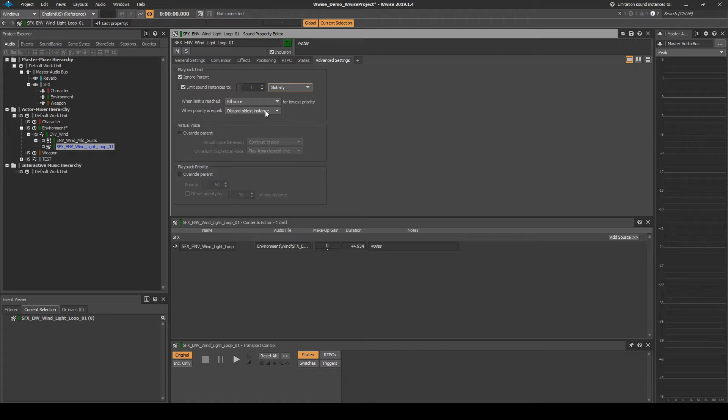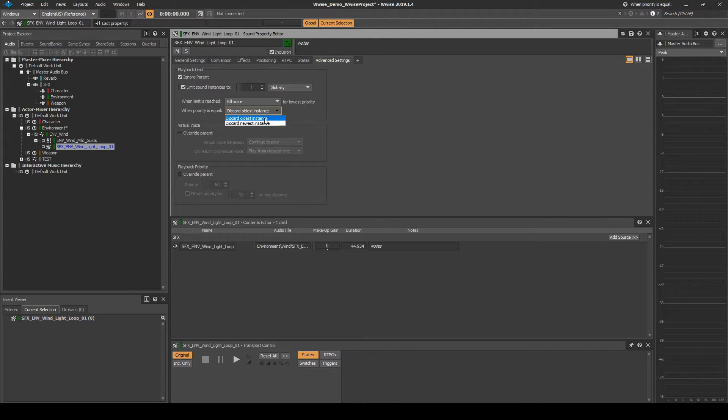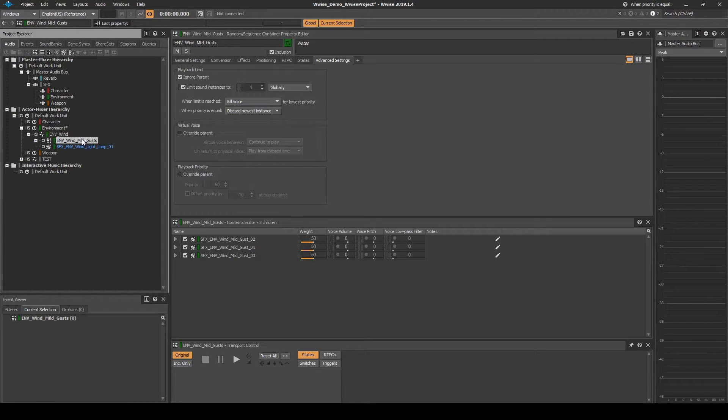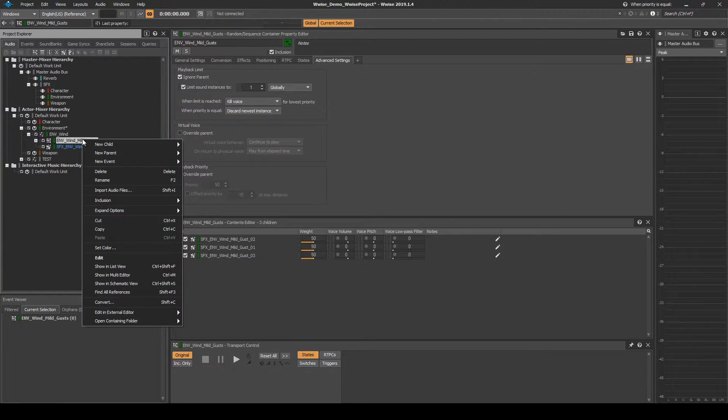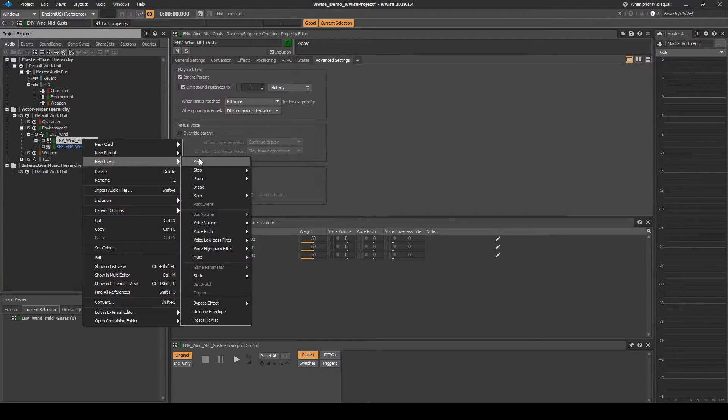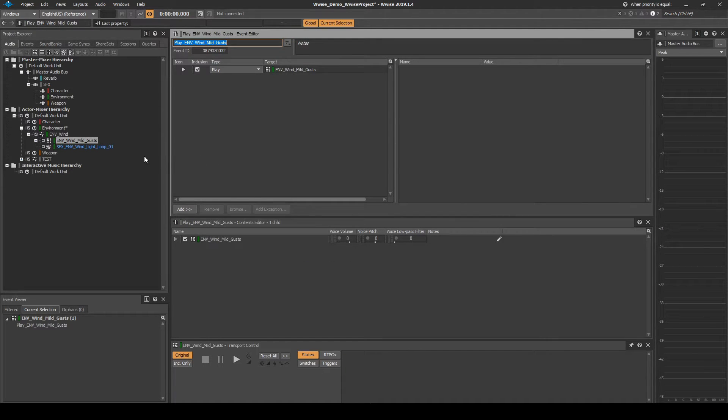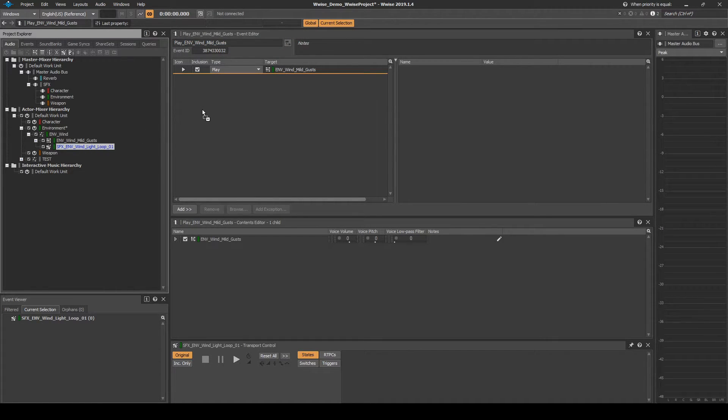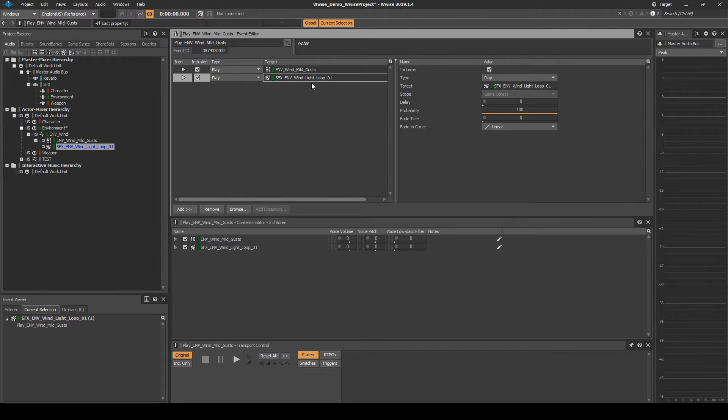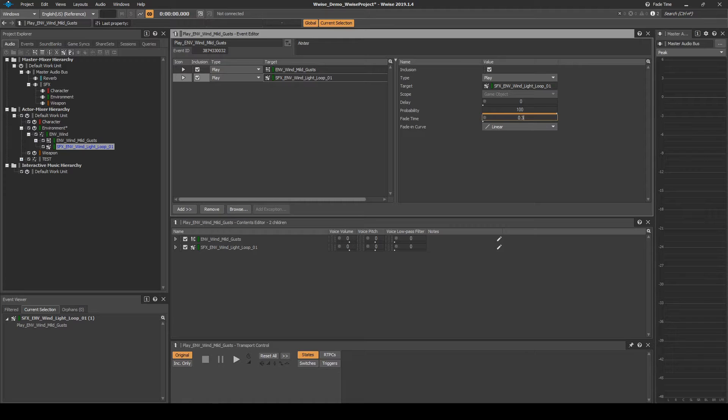Right-click the ENV underscore Wind underscore Gust random container. Then select New Event, then Play. Then drag the looping Wind audio asset onto the Event Editor window, creating a new Event Play Action Line. Select the new Play Action Line attached to the looping Wind audio asset. Then change the Fade Time value to 0.3.